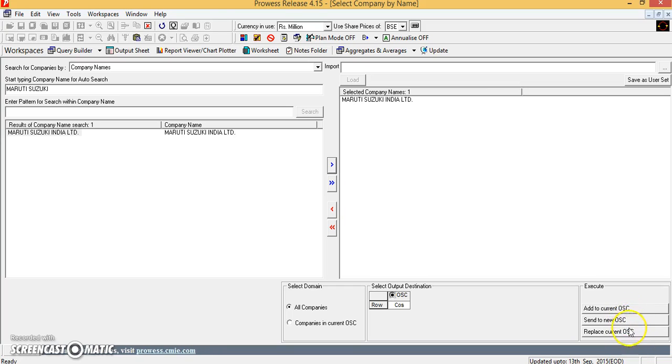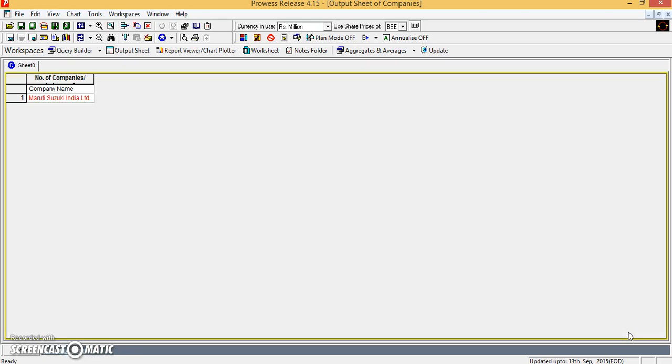Now, these are the options to execute this particular statement. Let me replace the current output sheet with this current one. So you will see that you have got a Maruti Suzuki India Limited sheet.